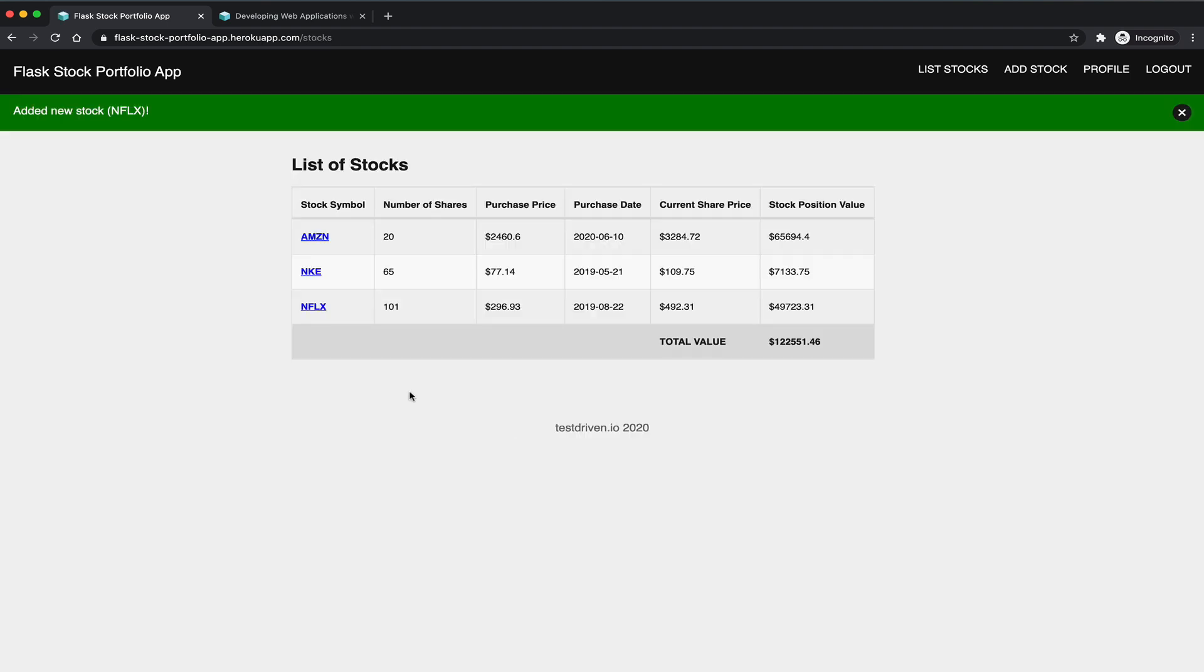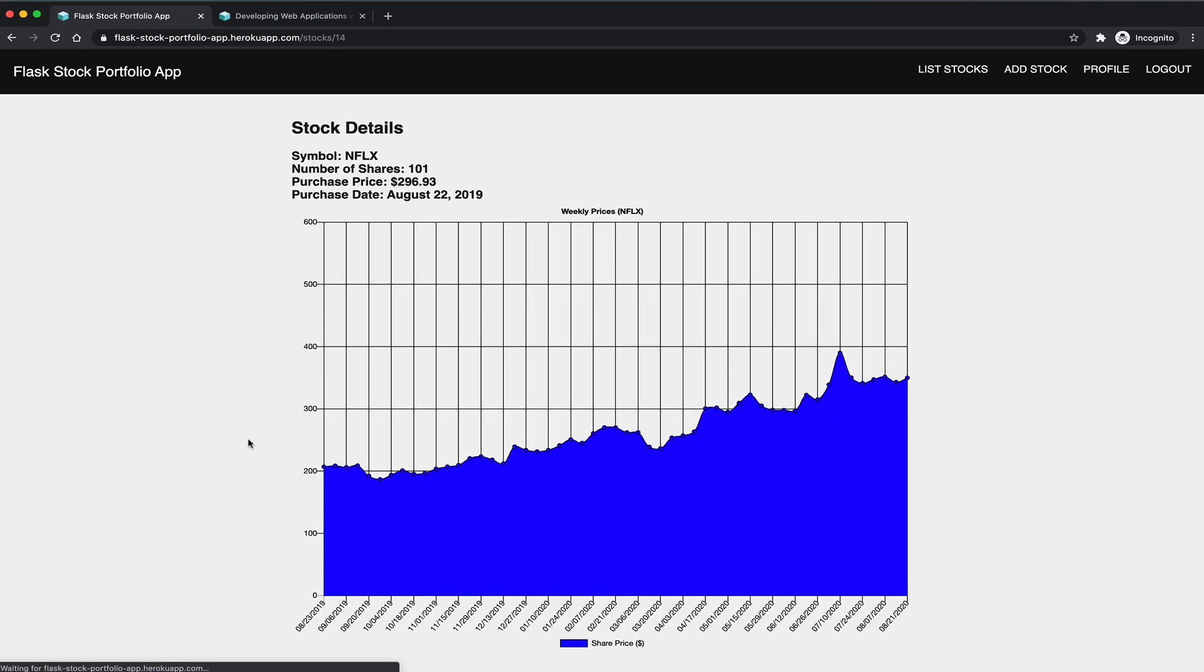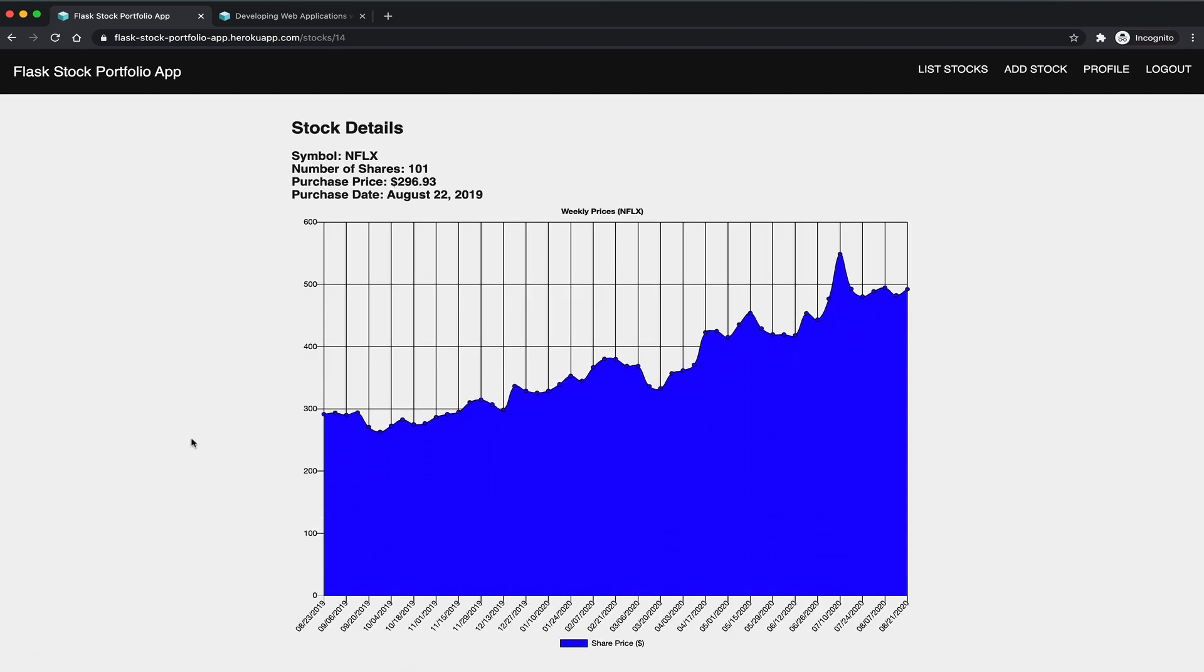So now that stock is now part of my portfolio. And again, on the detail page, you can see a chart of the stock price.